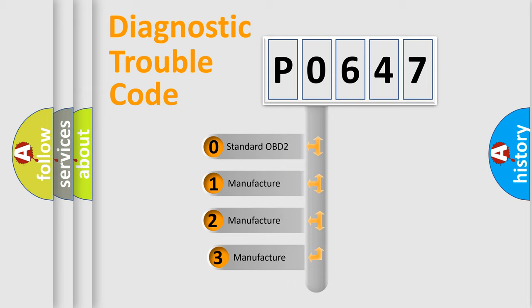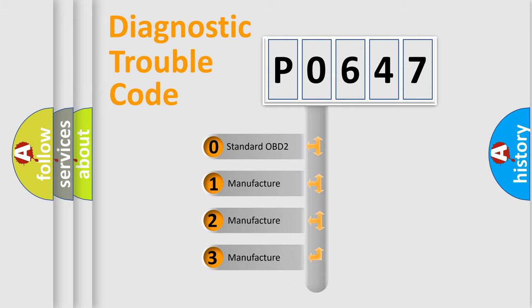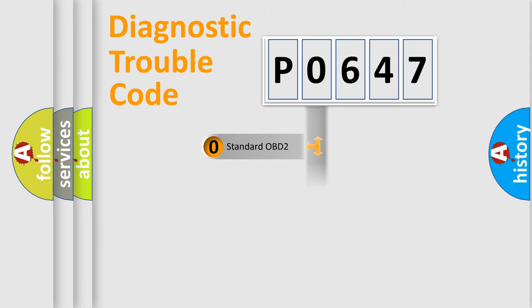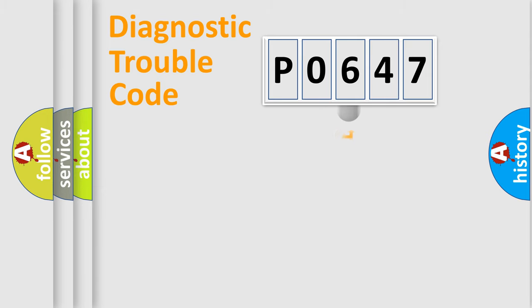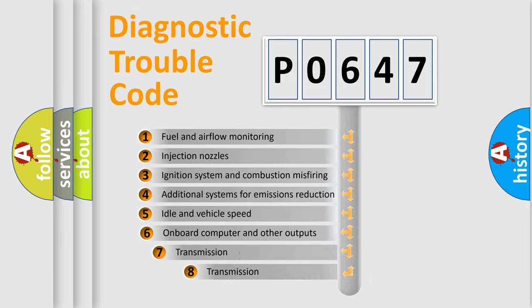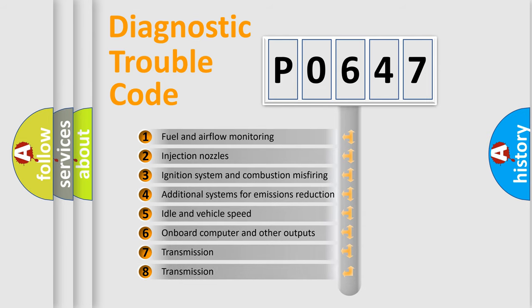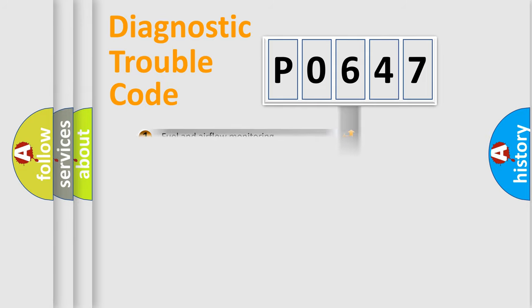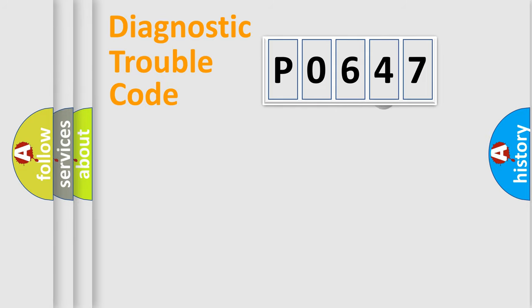If the second character is zero, it is a standardized error. In the case of numbers 1, 2, or 3, it is a manufacturer-specific error. The third character specifies a subset of errors. The distribution shown is valid only for the standardized DTC code.